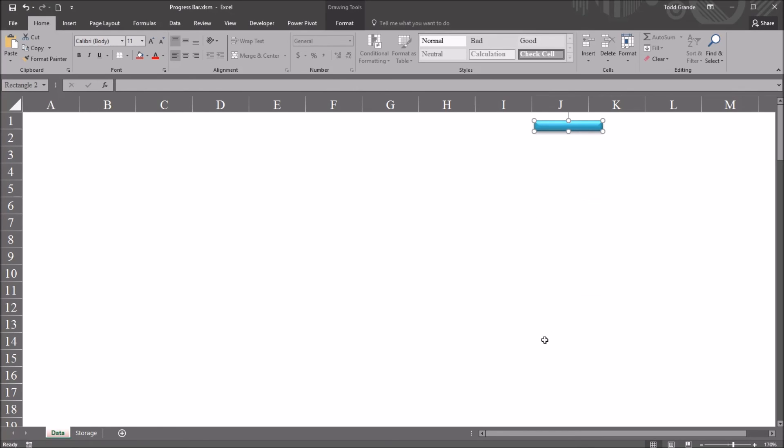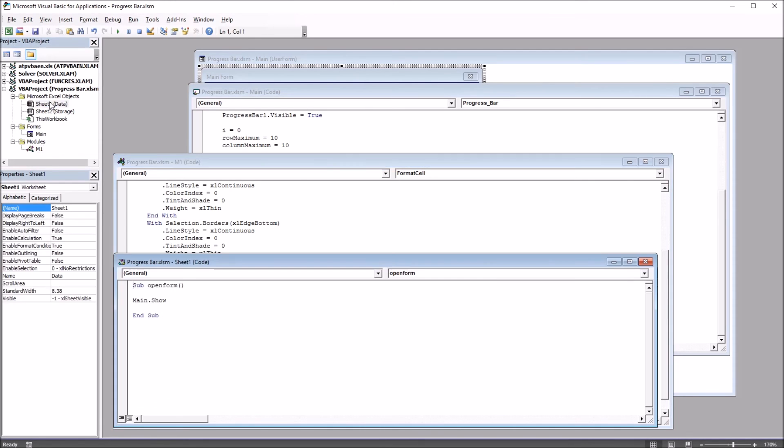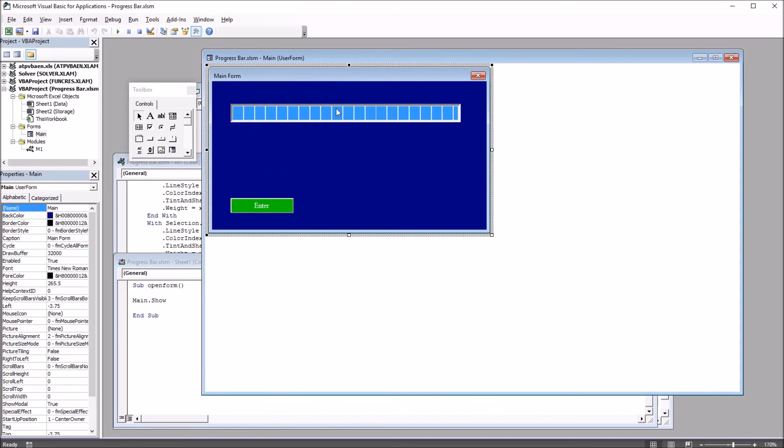So if I move over to the Visual Basic Editor, Alt-F11, you can see here under Sheet1 we have this subroutine OpenForm and it just has this one line of code, main.show. Main is the name of a user form I have here.